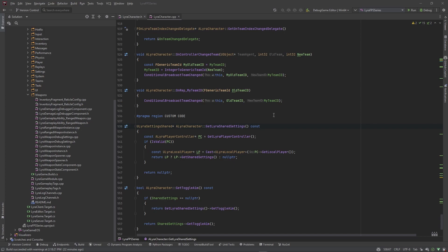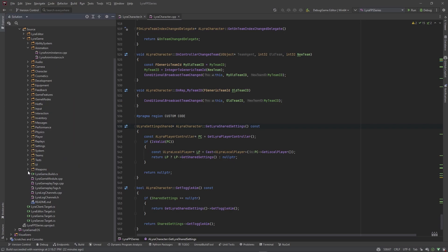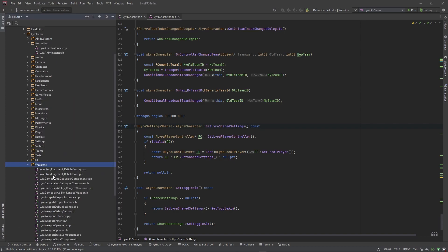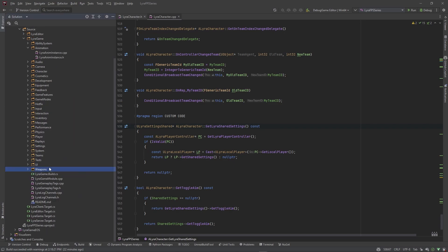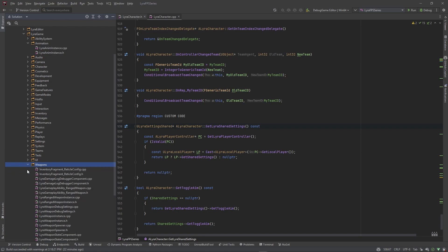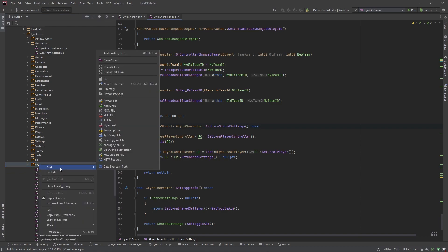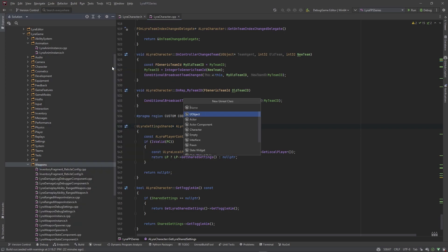Right now our character is using a blueprint version of a weapon class that we have no means of access to in C++. So what I actually want to do is come over here into this weapon folder and create a C++ base weapon class that we can actually derive those blueprint classes from. I'm going to call this WeaponBase — it's going to be an Actor class.